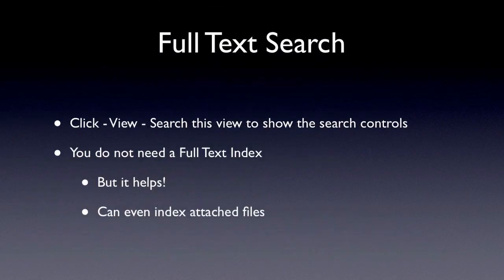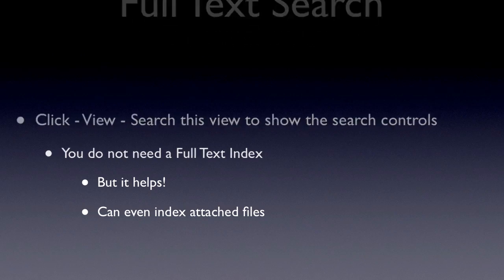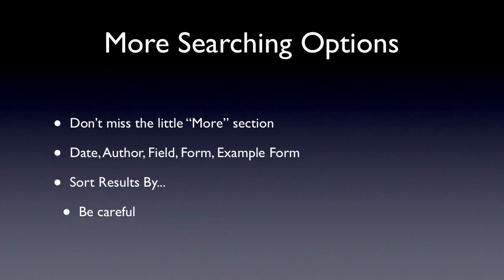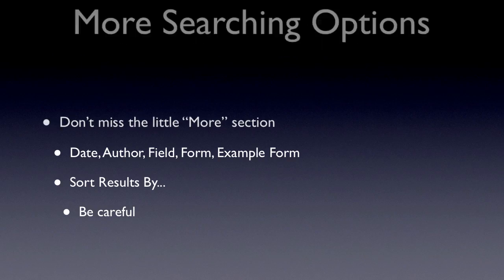And then the alternative to the quick search, which is the real search, is the full text search. A lot of people don't see this. What you have to do is typically turn this on. You click on View and then Search this view to bring up the search controls. Then there's going to be a little dot there, green or red, telling you whether or not you've got a full text index. If you can, make an index because it's going to help you in your searching, but you don't have to. When you do have an index, there's this little section on that tool area called More, and you can do things like date, author searching. Example form is a particularly good one, and you can sort the results. But you might want to be careful with the sorting because I've had some bad luck where something would show up on one sort but not on another. Let's go to the demo.